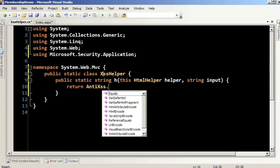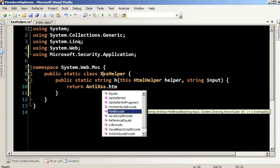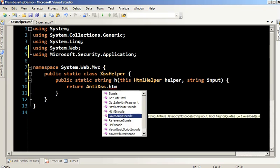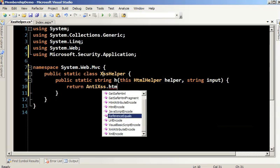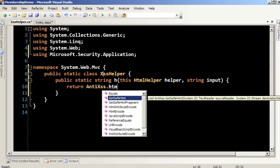This is why a lot of people like this library — you get JavaScript encode, URL encoding, XML encoding, VBScript encoding, and more. One of the things I'll show you is getSafeHTML. For right now, I'll just call HTML.Encode and give it the input.